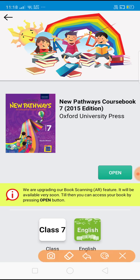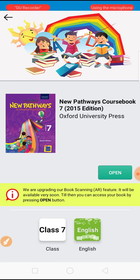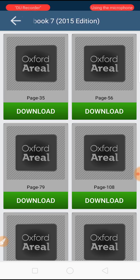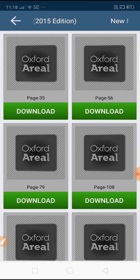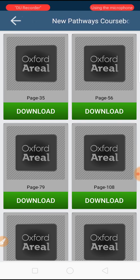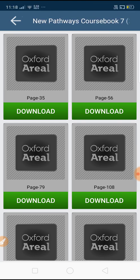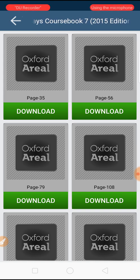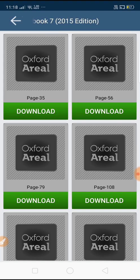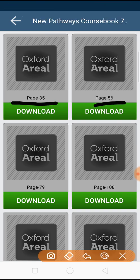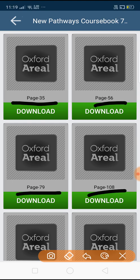After pressing 'Get This Book', it will automatically download and appear. Now you can open it — just click the Open button. When you open it, this interface will appear in front of you. It contains so many pages of your New Pathways book Grade 7. These pages will help you, and you can see the particular page numbers such as page 35, 56, 79, and more.